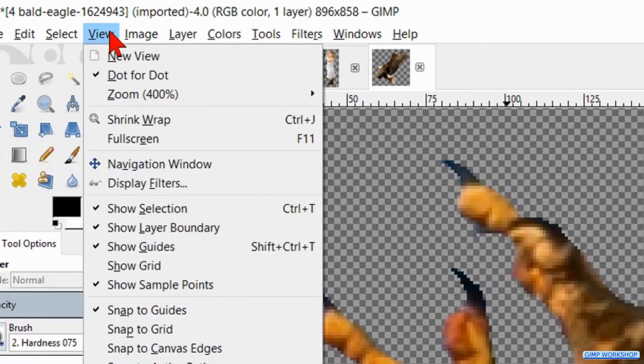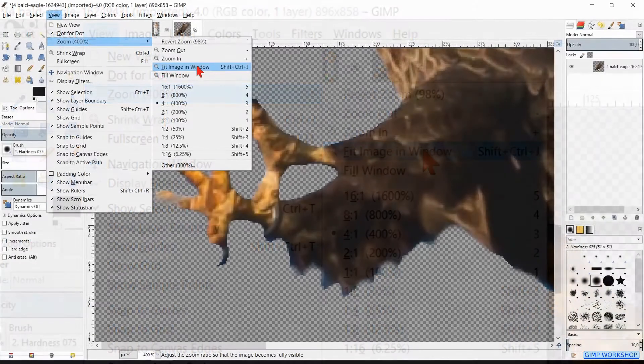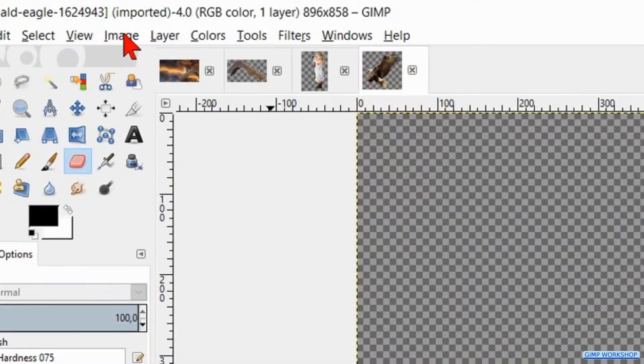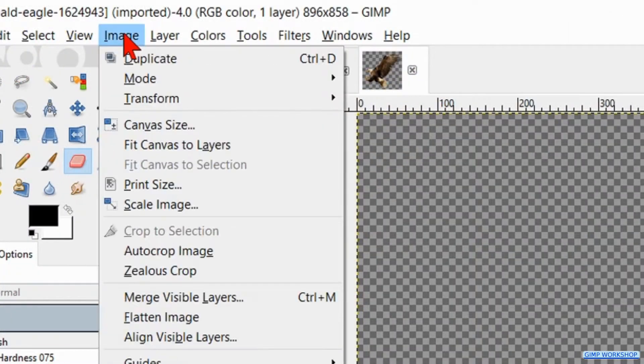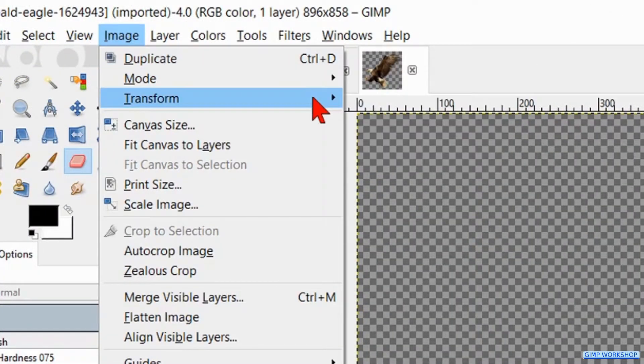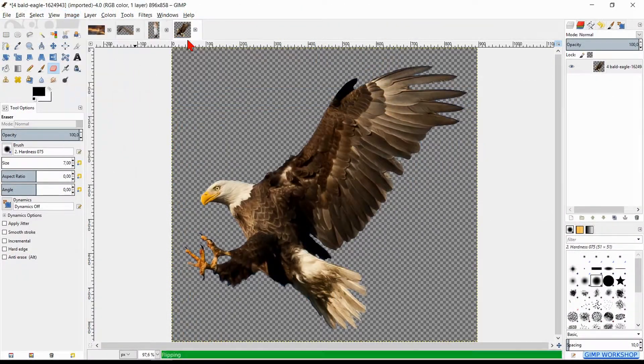Then go to view, zoom and fit image in the window. Now click image in the menu bar, hit transform and then flip horizontally.